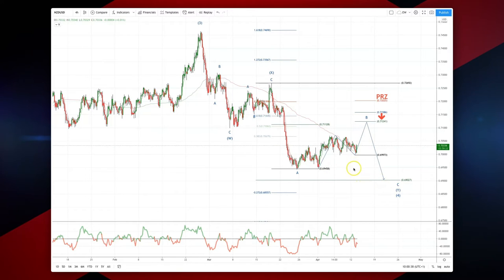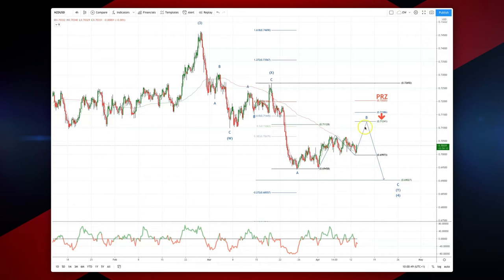Within that pattern we also have another pattern developing here — a correction versus the swing low, the A low at 69.45. We have a potential equality objective setting up to put in a B wave high at 71.24.